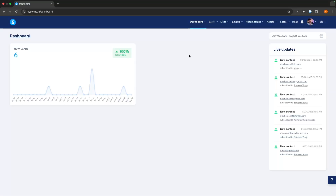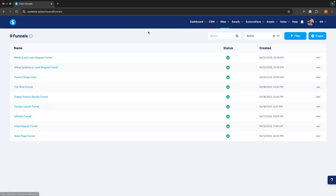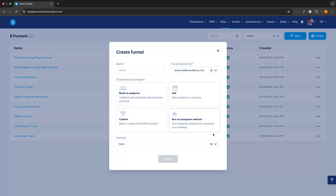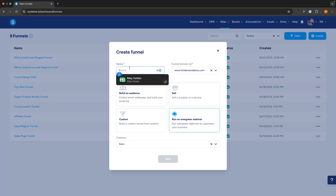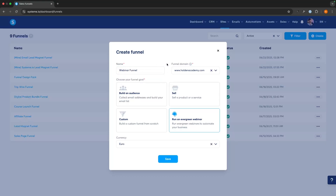Once you are signed up and on the webinar plan, to actually create this webinar, all we are going to do is come over to Sites, go to Sales Funnels, and inside the funnels area we can go ahead and create a webinar funnel. In here we want to select 'Run an evergreen webinar.' For the name, I'm just going to call this 'My Webinar Funnel.'